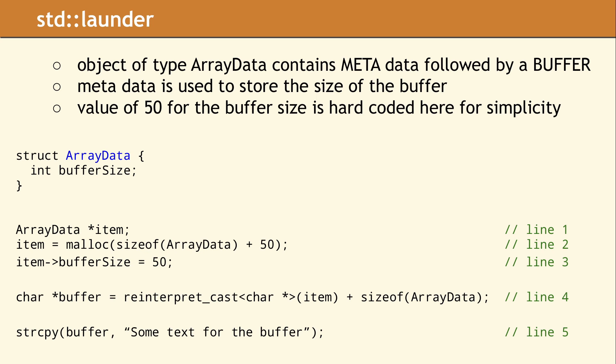Calling the reinterpret_cast on line 4 is fine, but since the strcpy function is going to dereference the buffer pointer, we need to consider if this dereference is safe. This is where the runtime error occurred. It turns out dereferencing our current buffer pointer is undefined behavior.